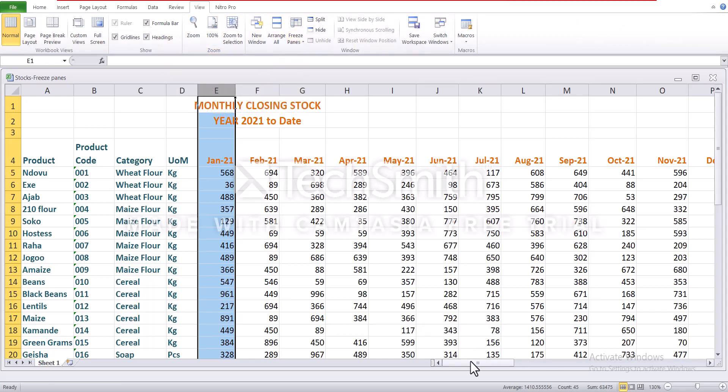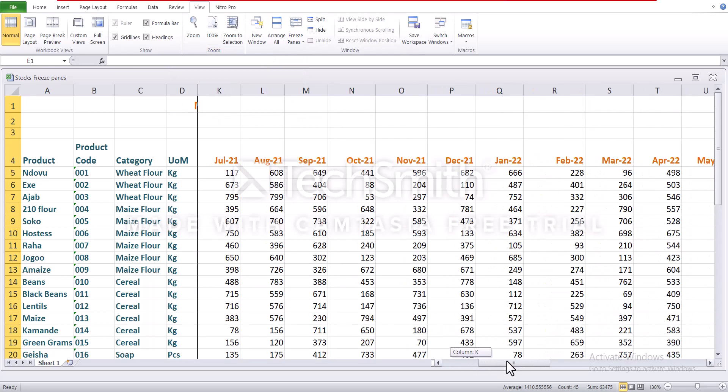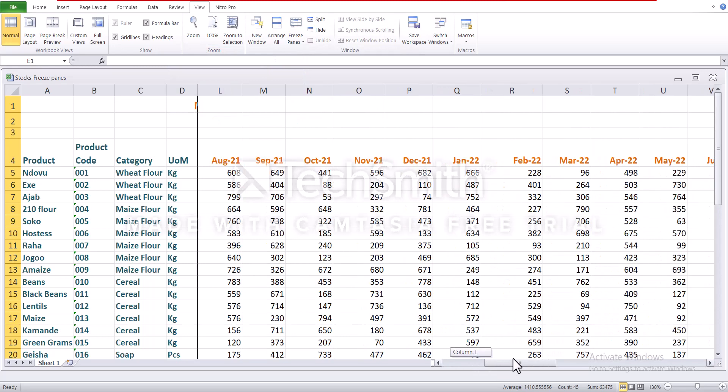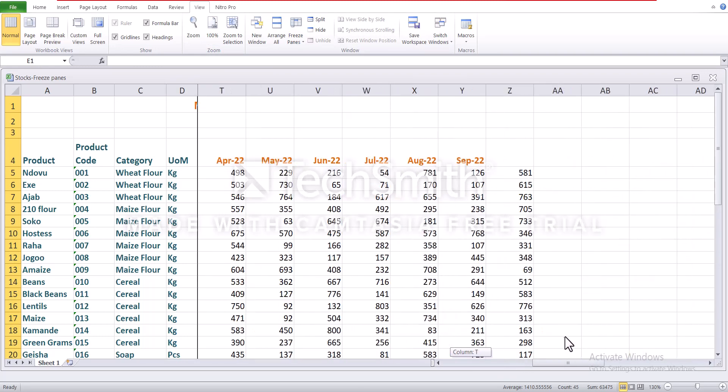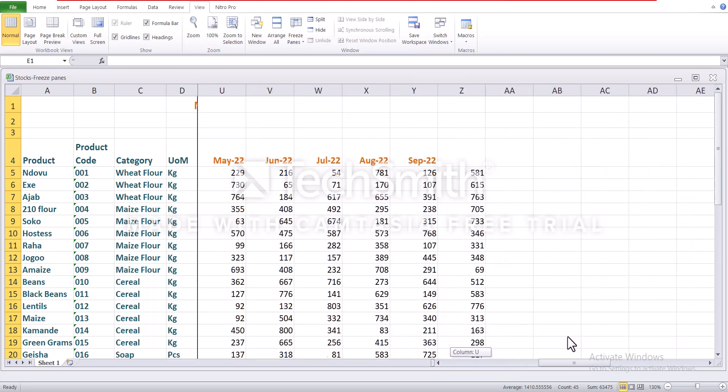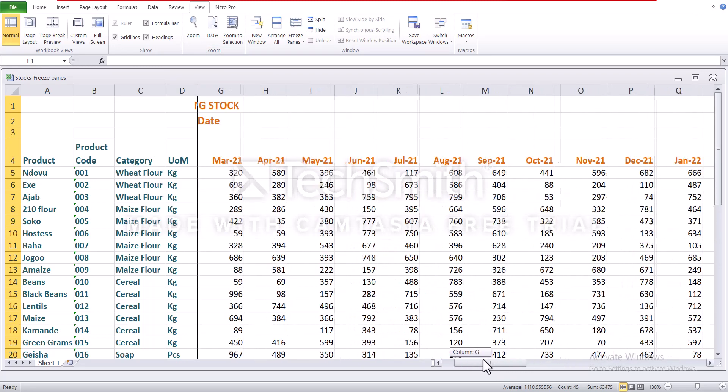So if you scroll to the right, columns A to D are still visible. So that's it. So let's unfreeze.